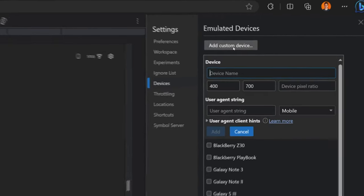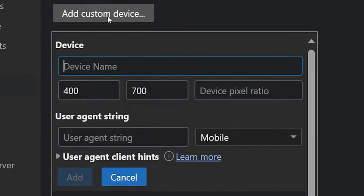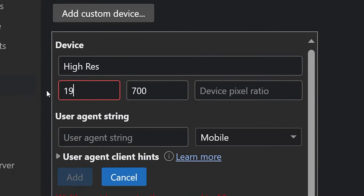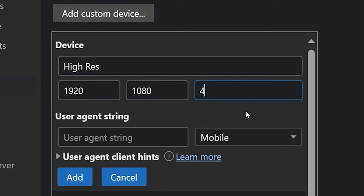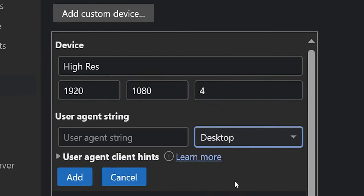Now set a device name for your screenshots moving forward. I just chose high res. Then set the dimensions to 1920 by 1080. Then set the device pixel ratio to 4. Leave the user agent string blank, but make sure you set the dropdown next to it to desktop. Then click add.